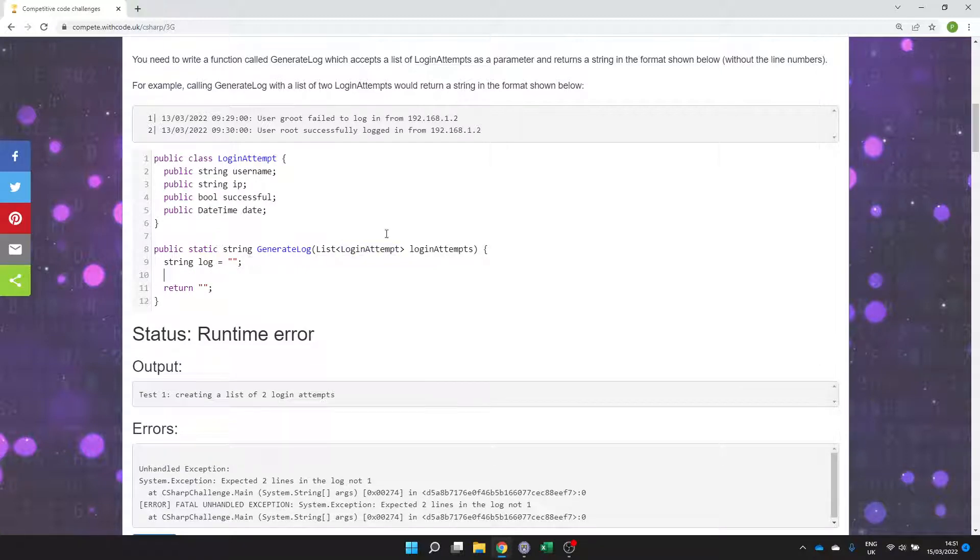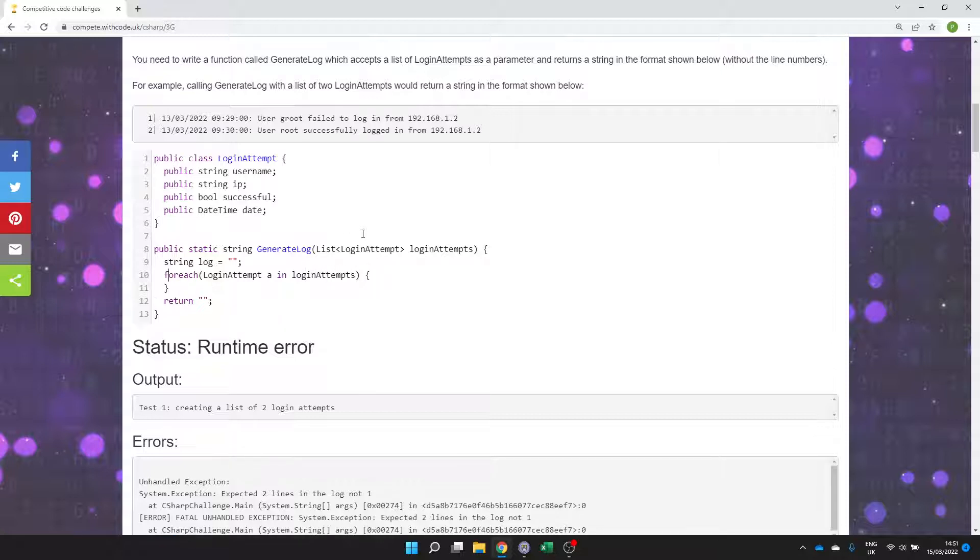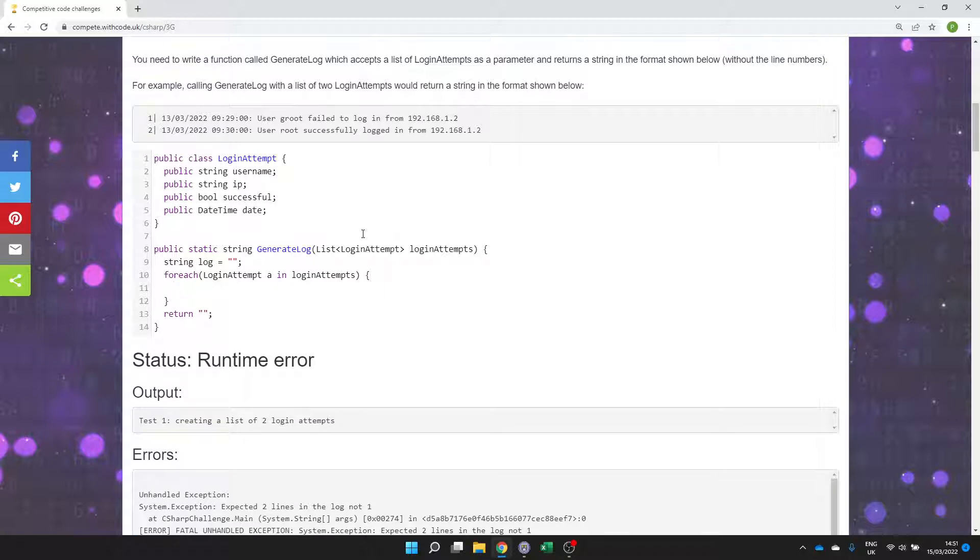So let's iterate through each login attempt. So if we go for each login attempt A in the parameter that we have which stores all of these then we need to work out what to do with them.